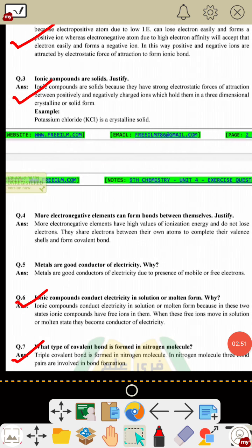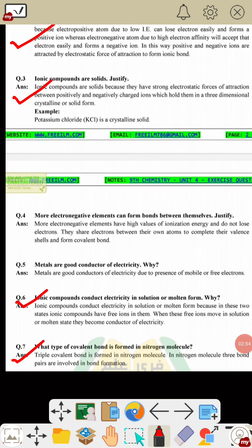Question 6: why do ionic compounds conduct electricity in solution or molten form? Ionic compounds conduct electricity in solution or molten form because free ions are present, which is why they are electricity conductors.